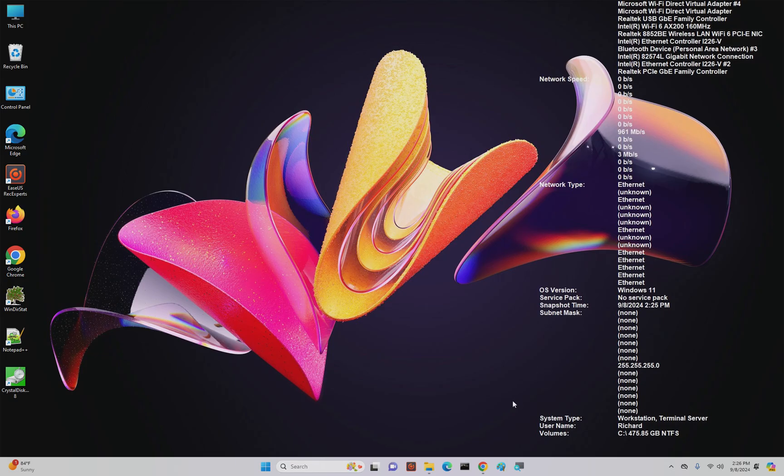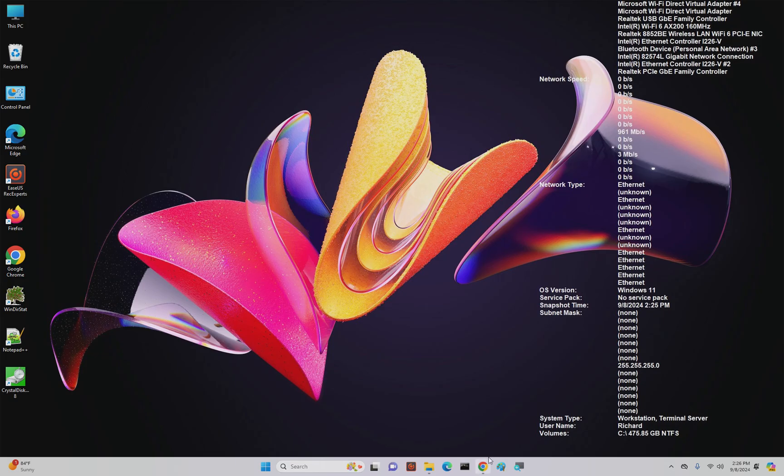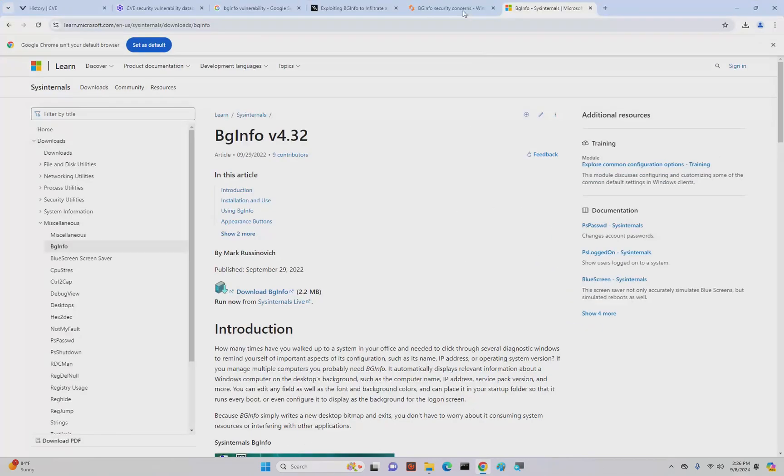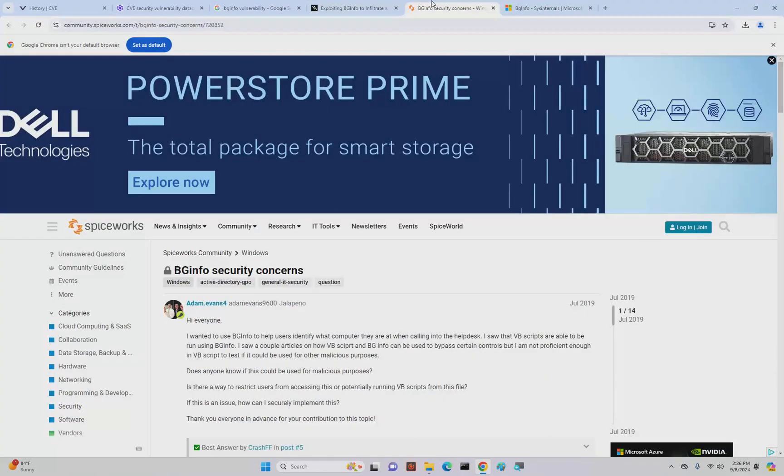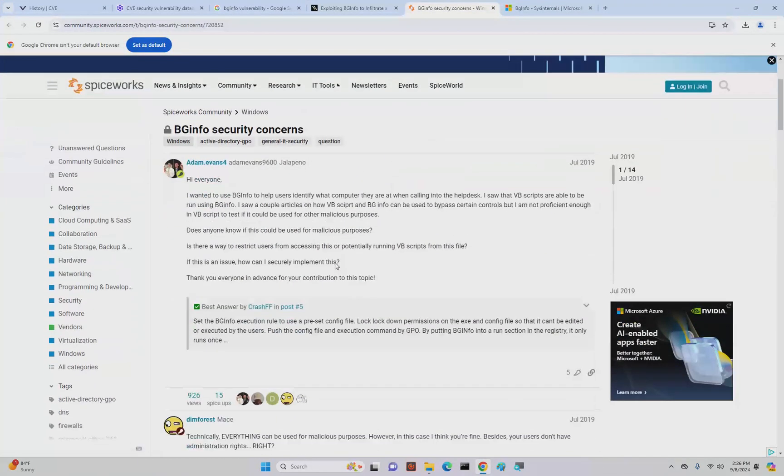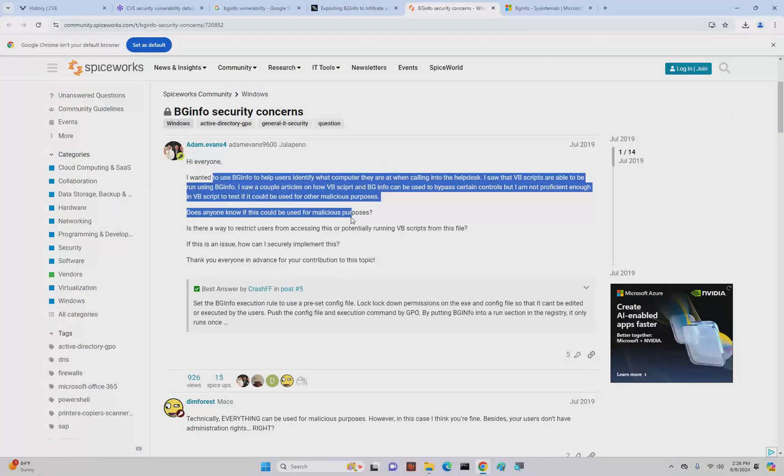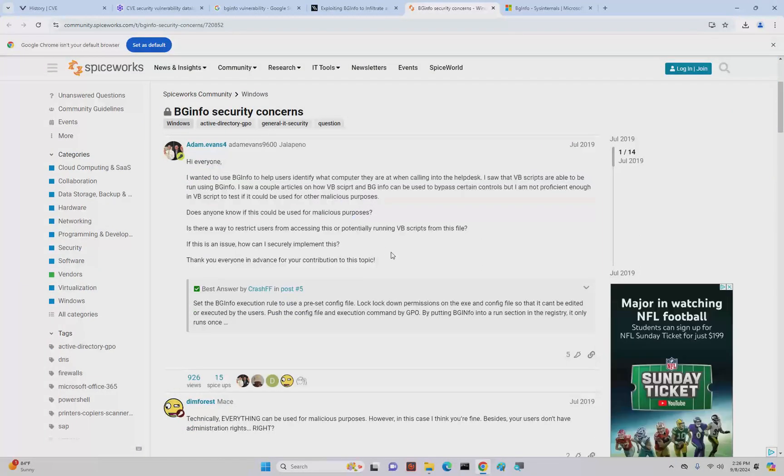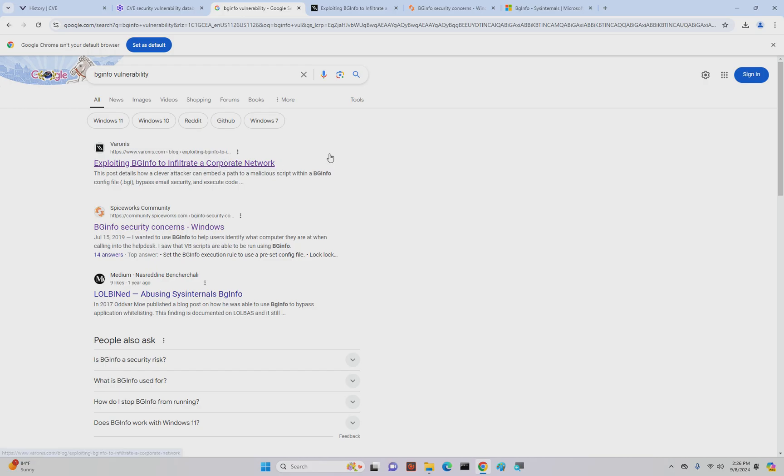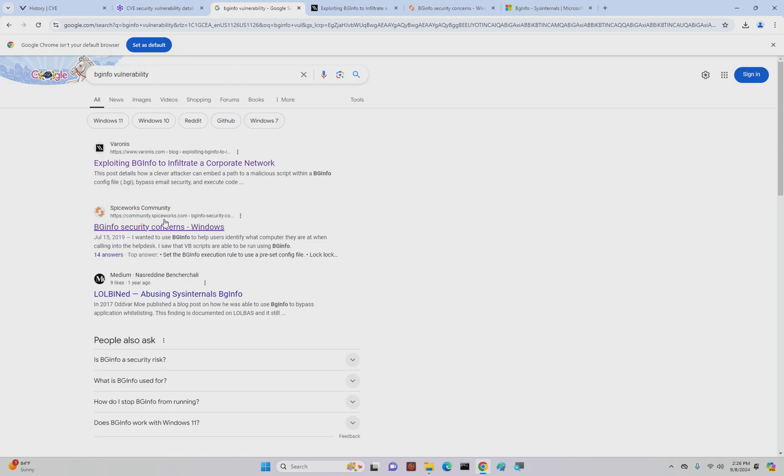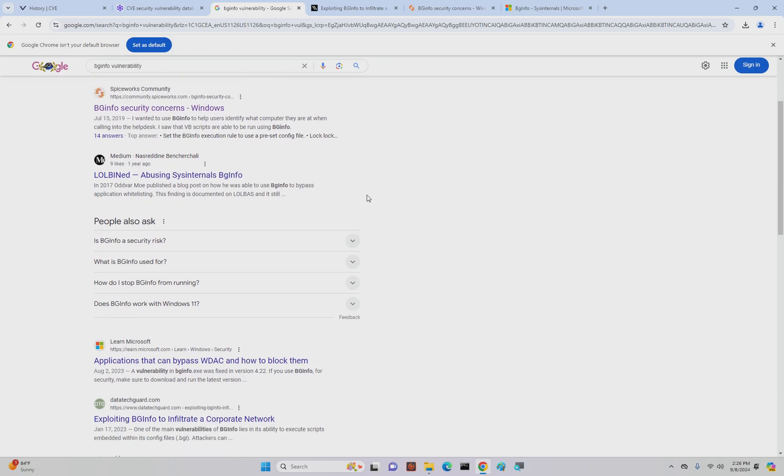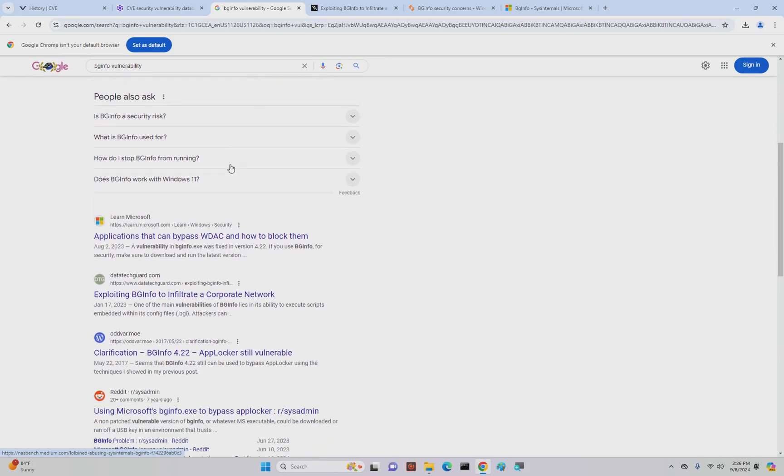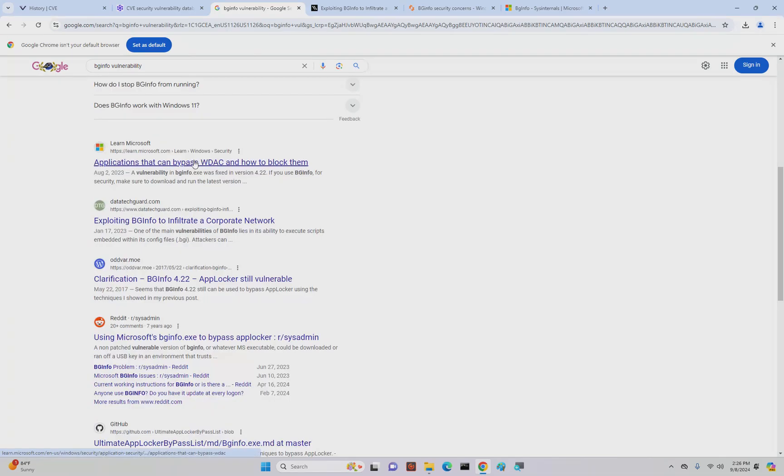Because we are going to be eventually moving more and more into cybersecurity and hacking, BGInfo is a security concern. There's a lot of people that can do things with BGInfo. If you Google BGInfo vulnerability, you can see that there's exploiting BGInfo to get into and infiltrate a corporate network.